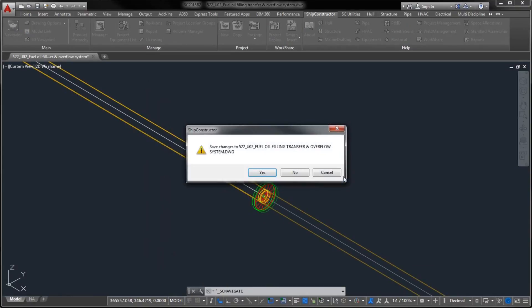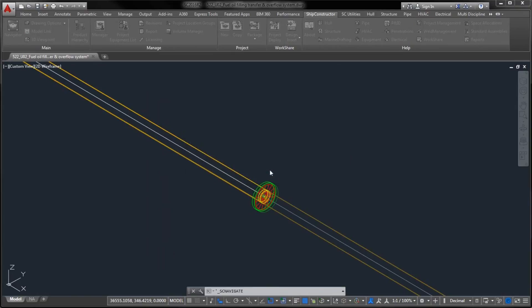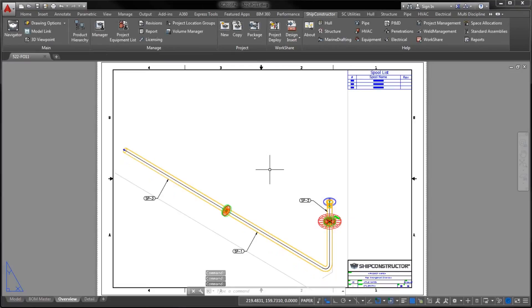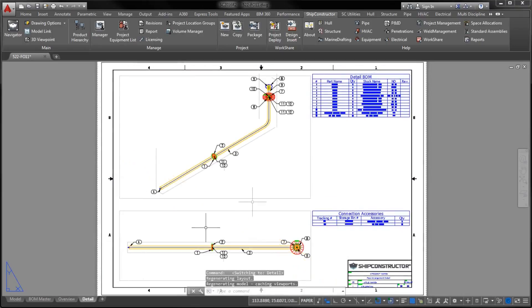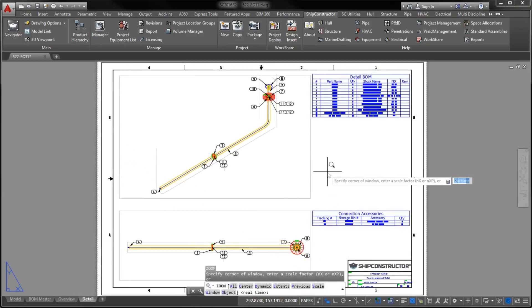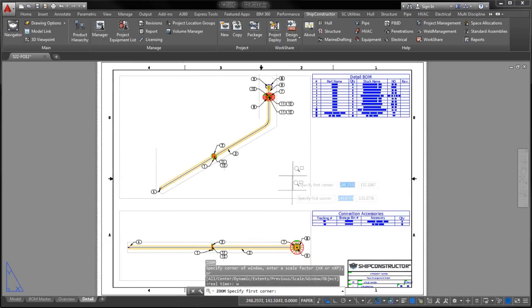For production purposes, all required attributes, such as the Storage Bin Identifier, can be listed in Bill of Material Tables.